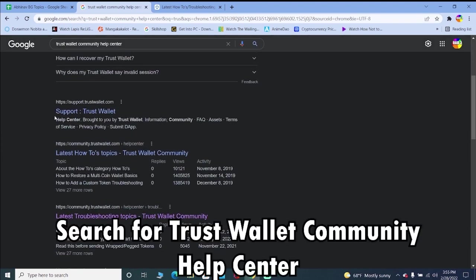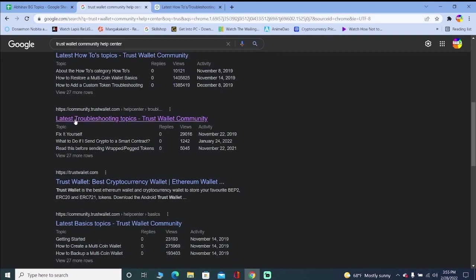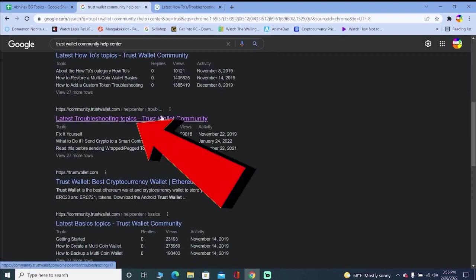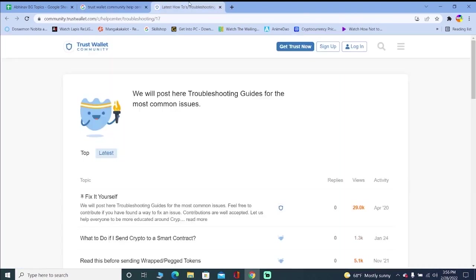First step, you got to search for Trust Wallet Community Help Center. Once you search for it, scroll a bit down until you see latest troubleshooting topics Trust Wallet Community. Once you see it, click on it and it's going to bring you to this website.